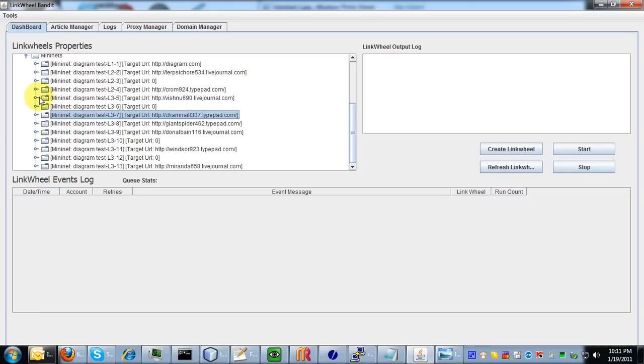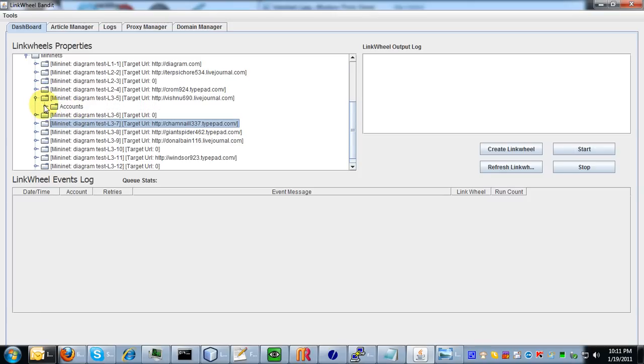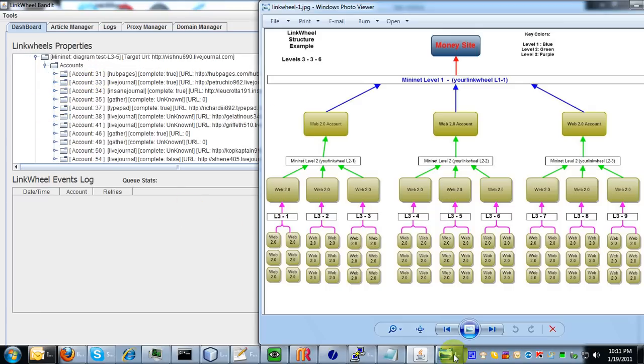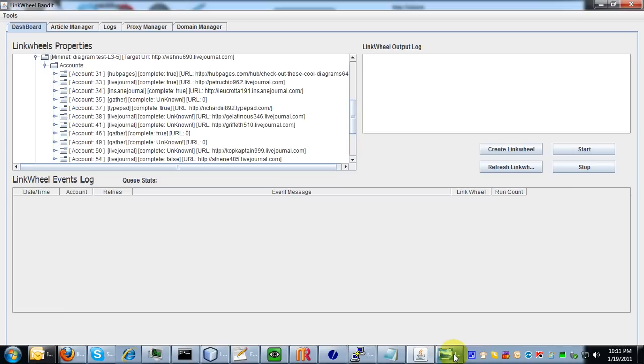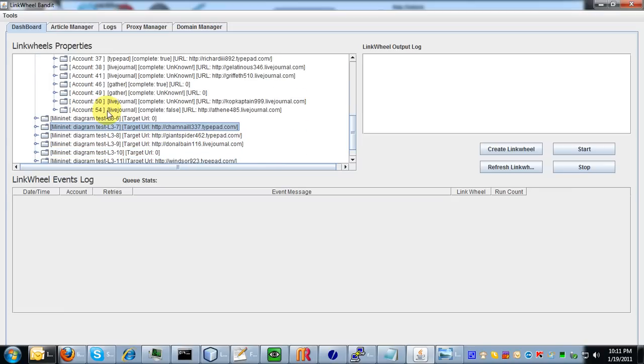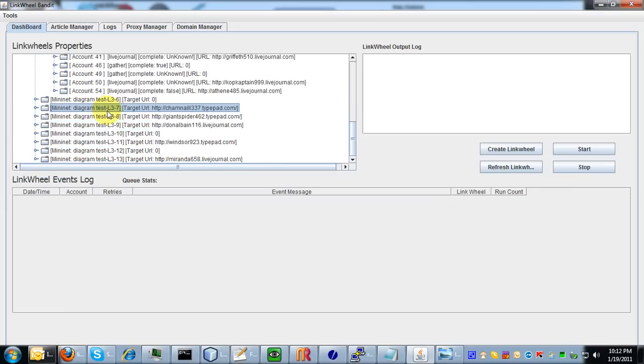And then as you scroll those out, you'll see that six accounts are created on each one of these. Which you can also see that some are unknown, which means it actually created those accounts, but they're not actually linked to the link wheel. Again, this is a small bug in the program. It should be worked out in future releases.